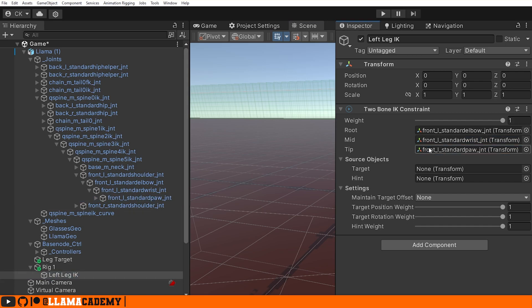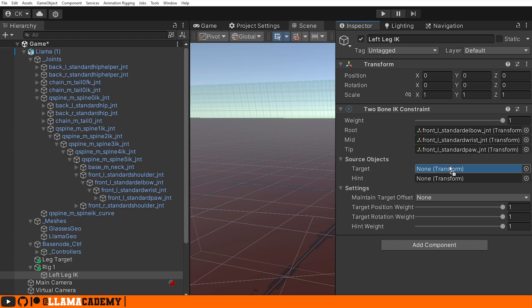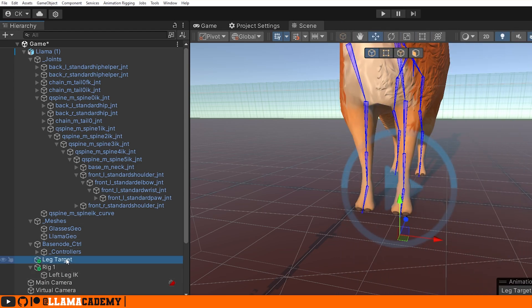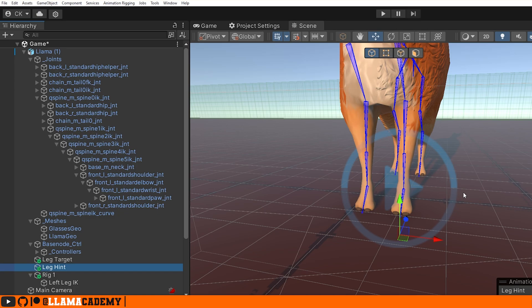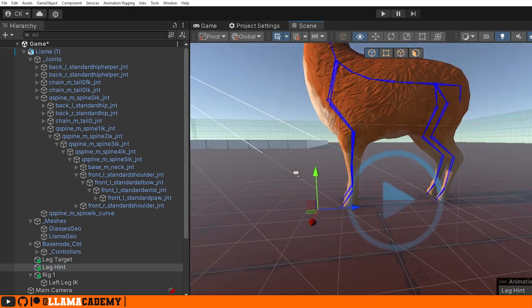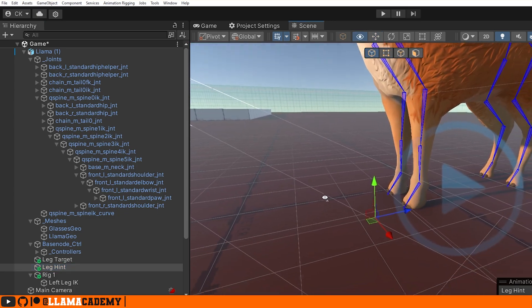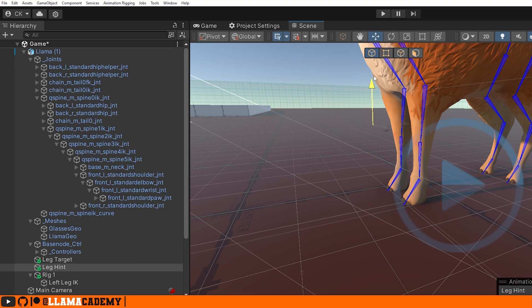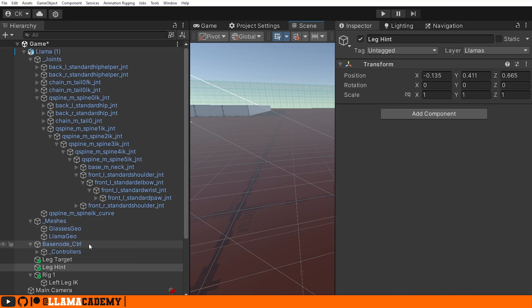We're going to want our Leg Target to be the target. And why not? Let's add a hint as well. Let's duplicate that Leg Target and rename the duplicate to be Leg Hint. The hint is going to tell us where this knee joint is going to go. So let's move it up something like this, and drag that to our hint.